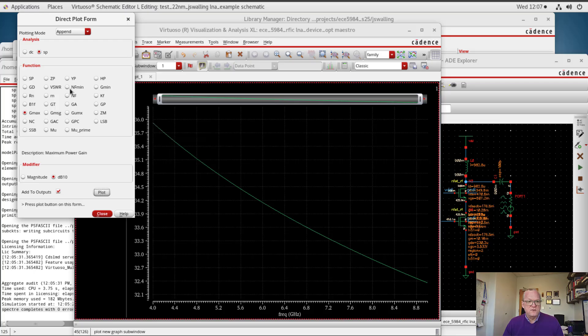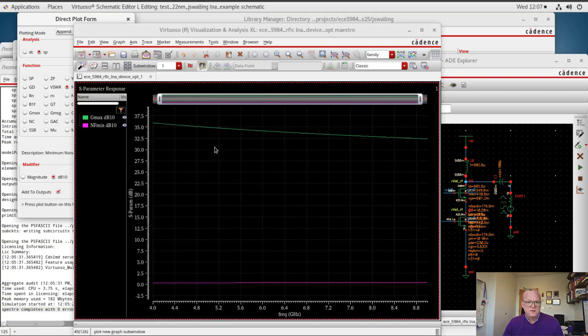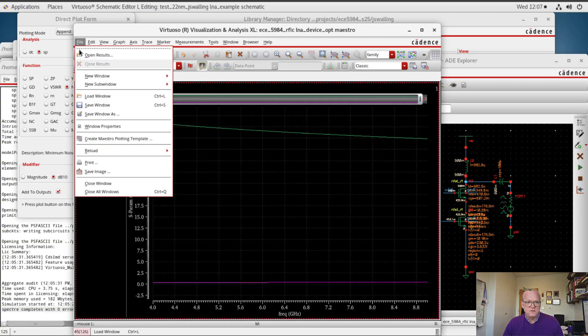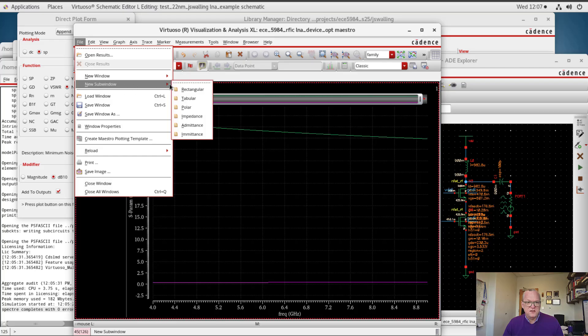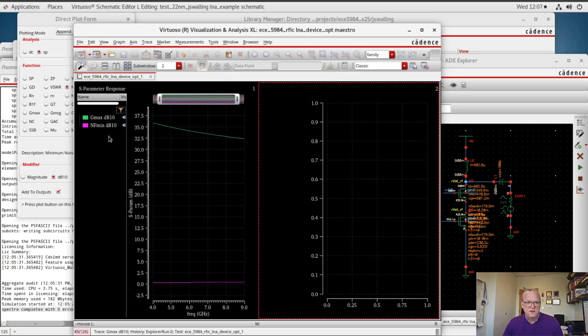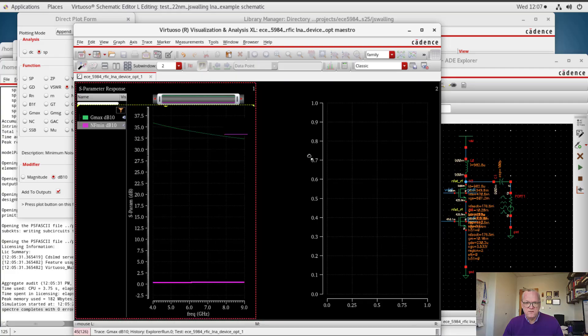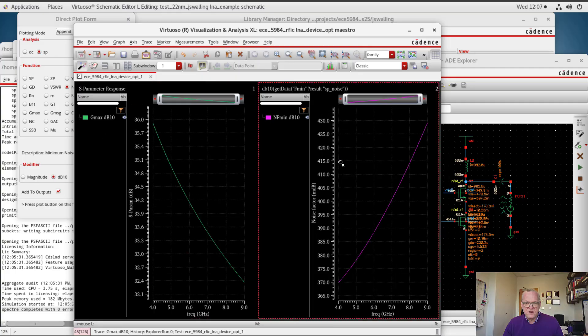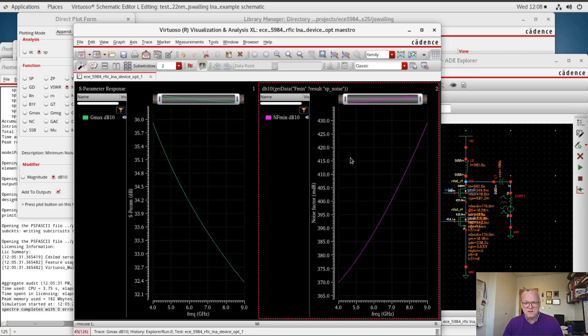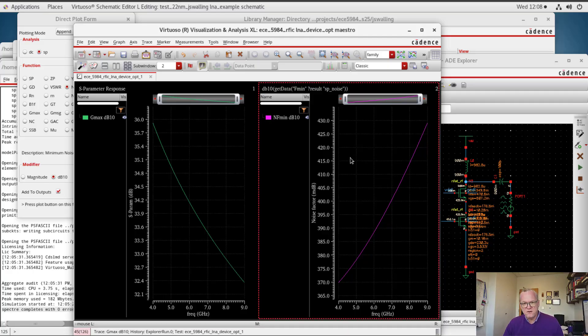The next thing I'm going to do is plot NF-min. This will be the minimum possible noise figure that can be achieved. And here I'm going to plot these in a different sub-window, so I'm going to go File, New Subwindow, Rectangular. I'm going to move NF-min over to a new window. Now here you can see that again the minimum noise figure that we can achieve is somewhere around 0.4 dBs or 400 mdBs.